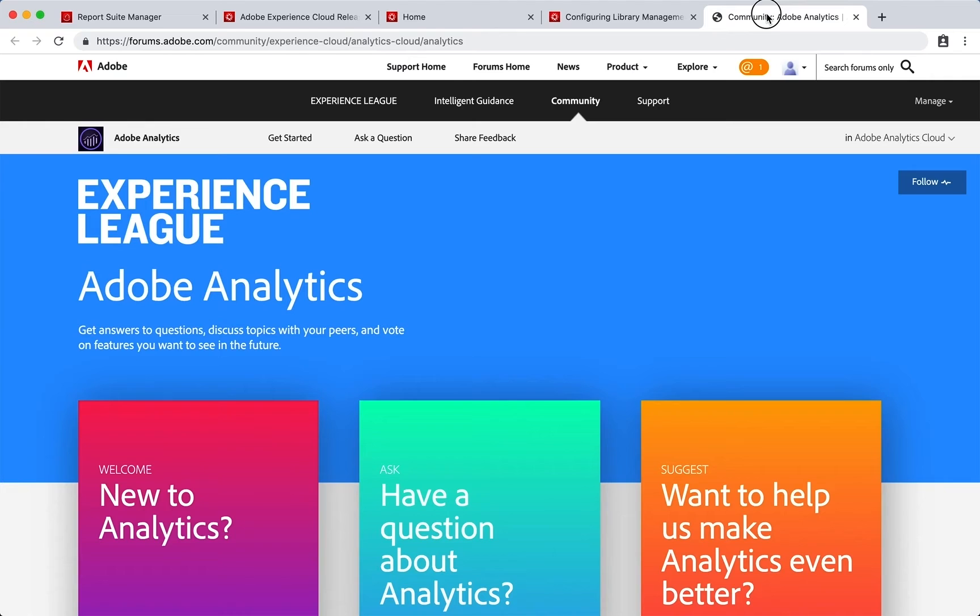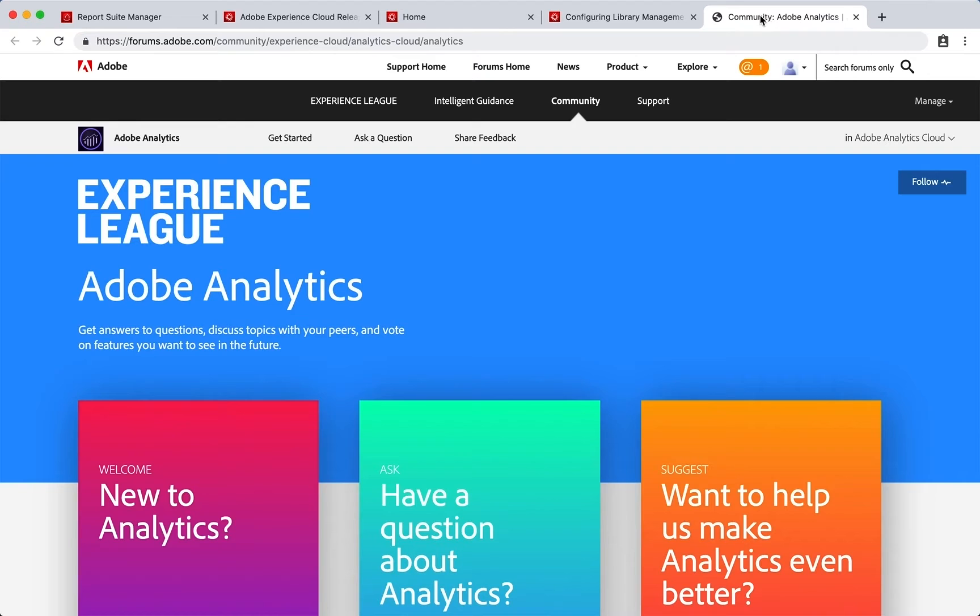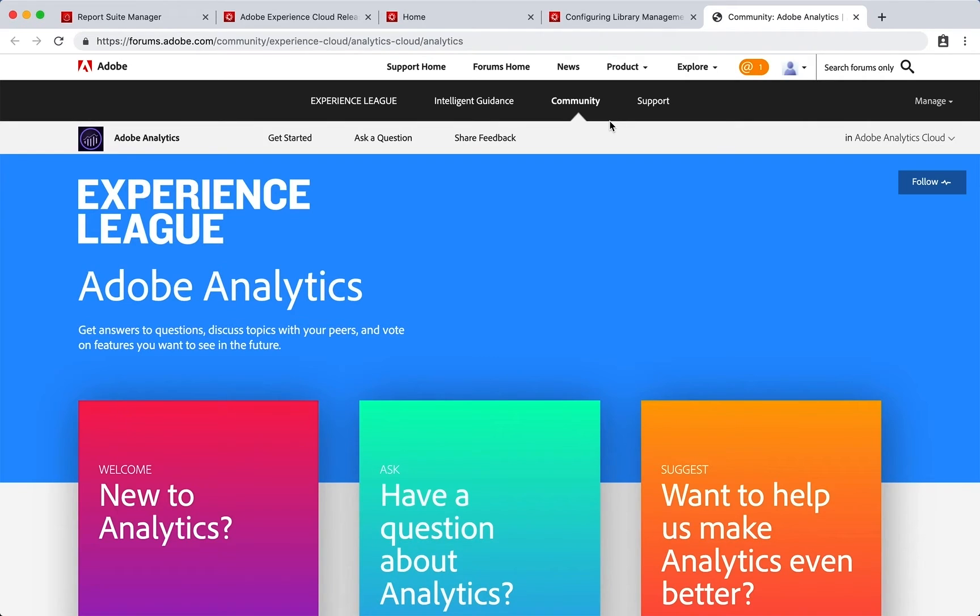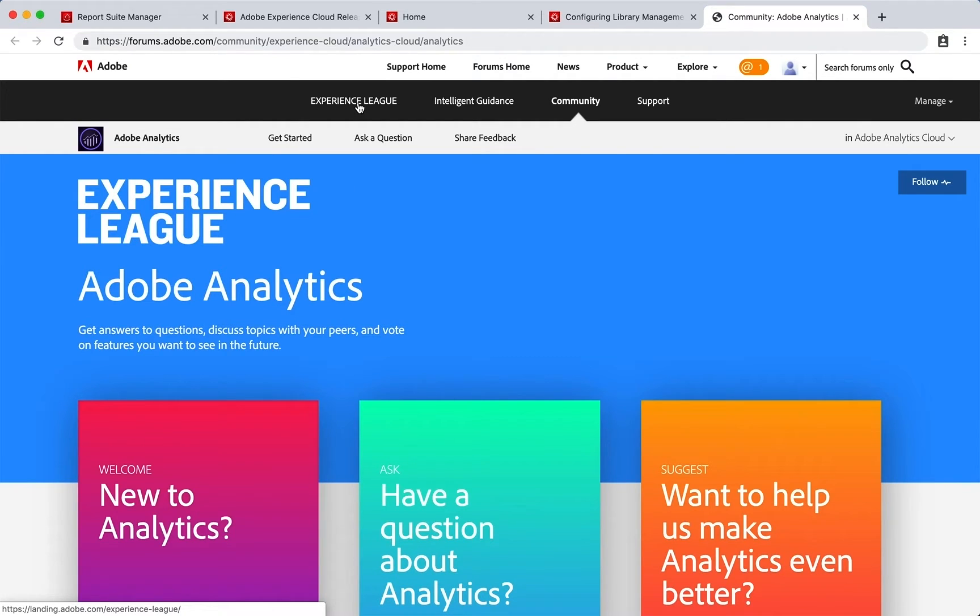I wanted to also show you the Community. In the Community you can find help and other questions that have been answered by other people, so it is a great place to go. You'll also notice that this lives on something called Experience League, so this is a great place to go.